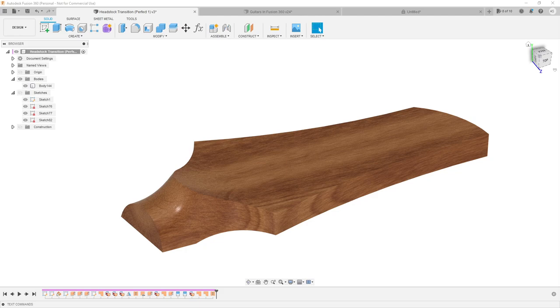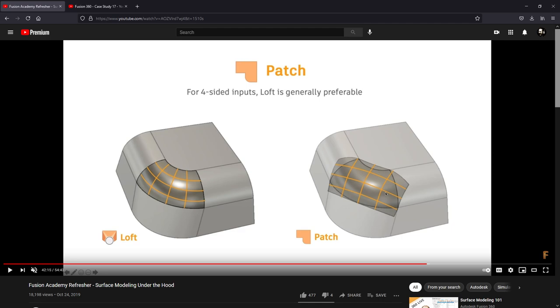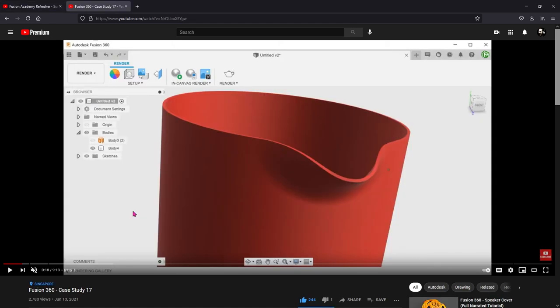While doing that I came across two videos which I highly recommend you all go watch. The first is Fusion 360 Academy Refresher Surface Modeling Under the Hood, hosted by Jake Fowler, one of the lead designers of Autodesk, and he goes into some really great detail on how the surface tools were designed and function. The second is Fusion 360 Case Study 17 by Fusion 360 School. The gentleman running that channel was creating a pitcher spout, which strangely looked like what we want to do with the headstock transition. In that video he used a special type of projection called Intersection Curve, which I've used in SolidWorks and Siemens NX but wasn't aware was available in Fusion.